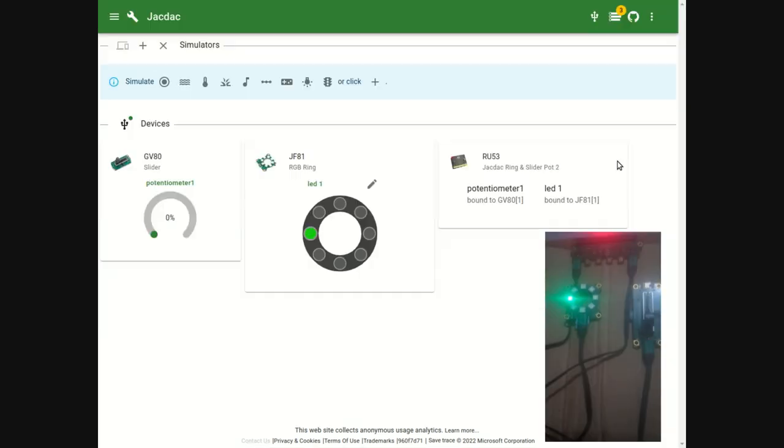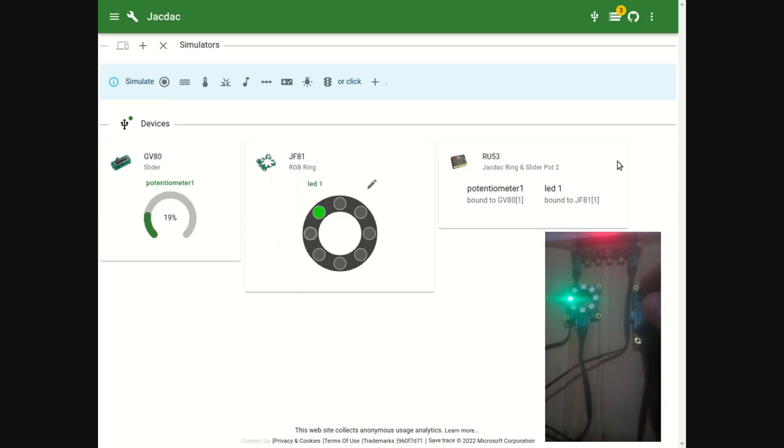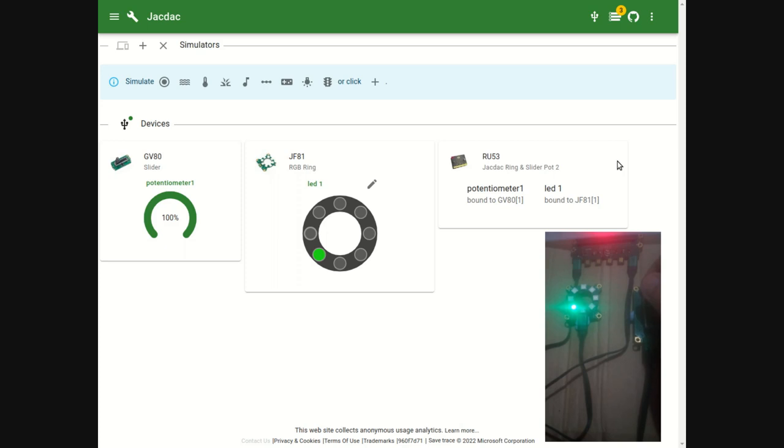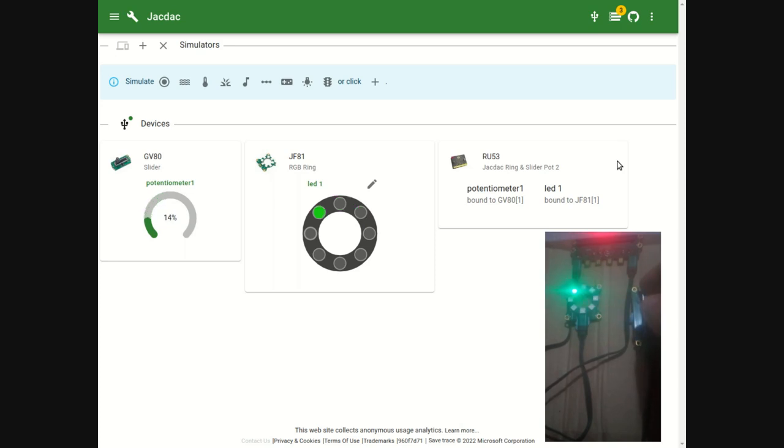In this example, as I move the slider up and down, this lights a single LED on the ring based on the position of the slider. Notice as I do this, on the Jackdack screen, the position of the slider and the LED that is lit are also shown.